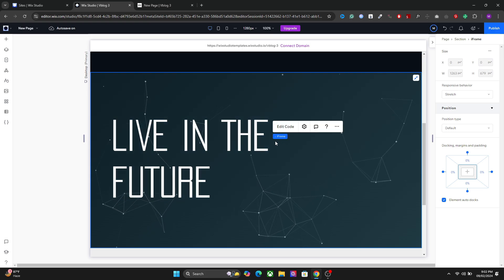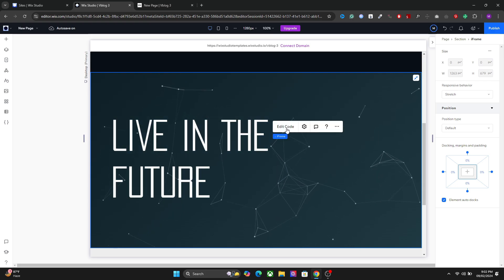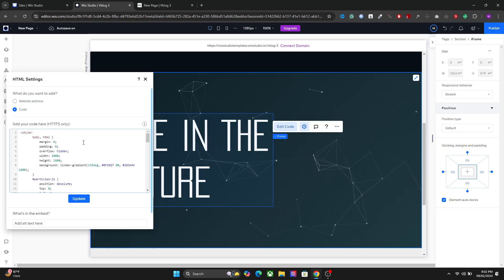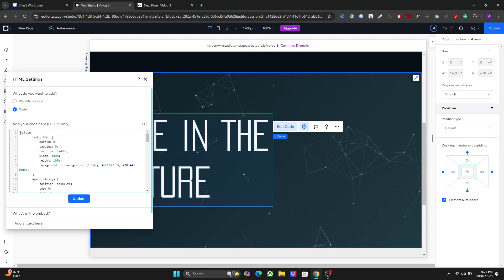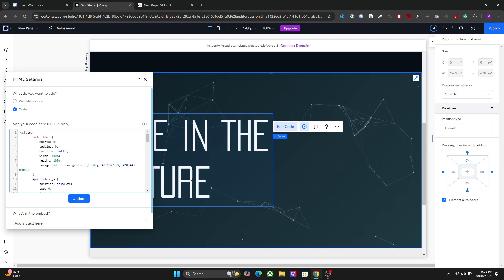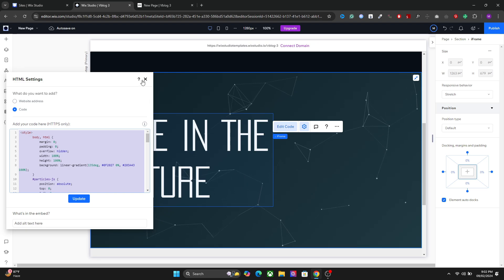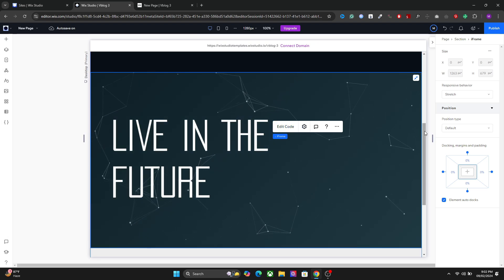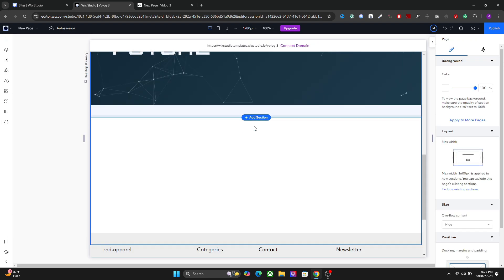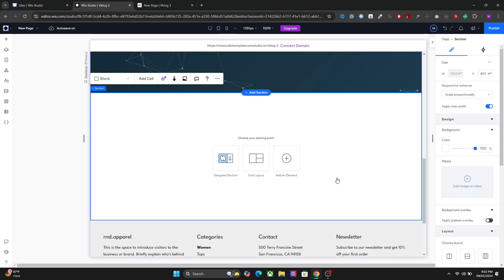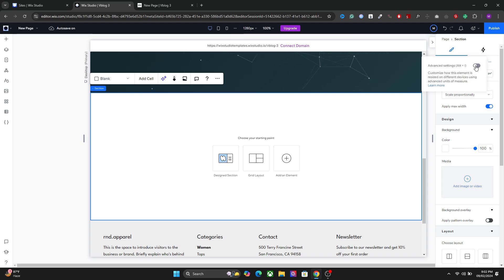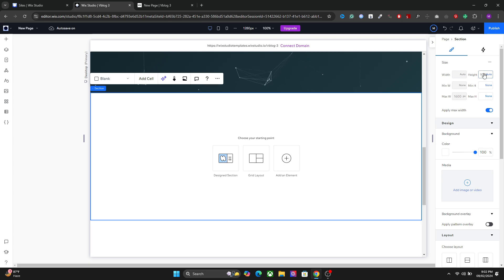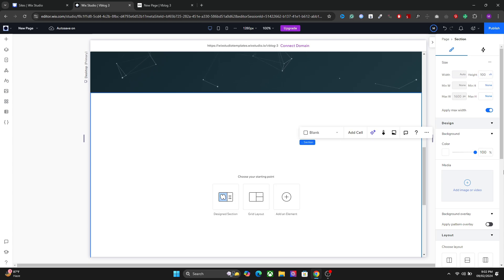To create this particle effect we will use custom code, the embed element, and I will give you the code in the description as always. So let's copy this and let's create this again in a new section. I'm gonna set the height to 100 VH. Just for this tutorial it's not necessary.